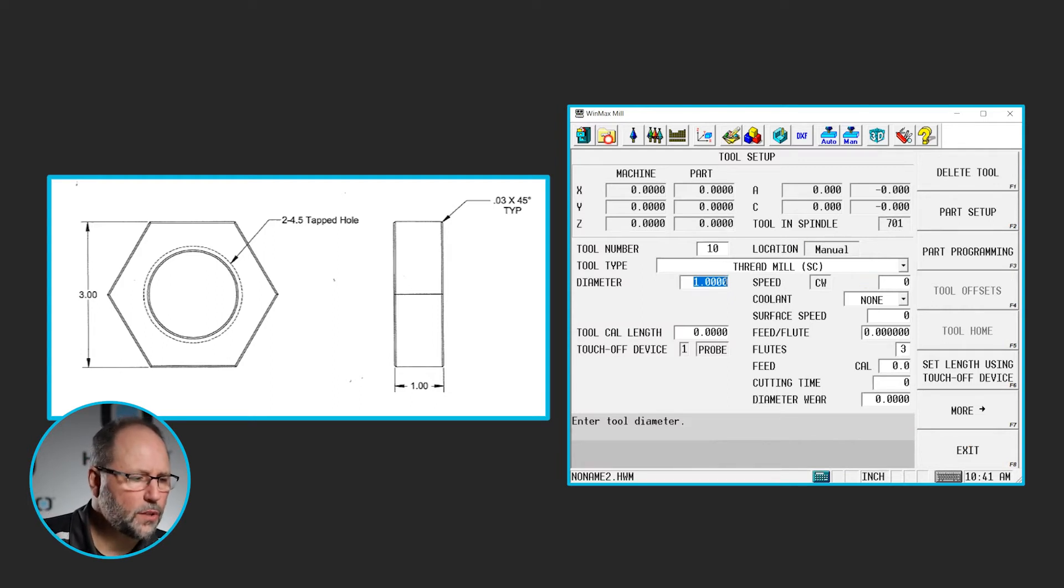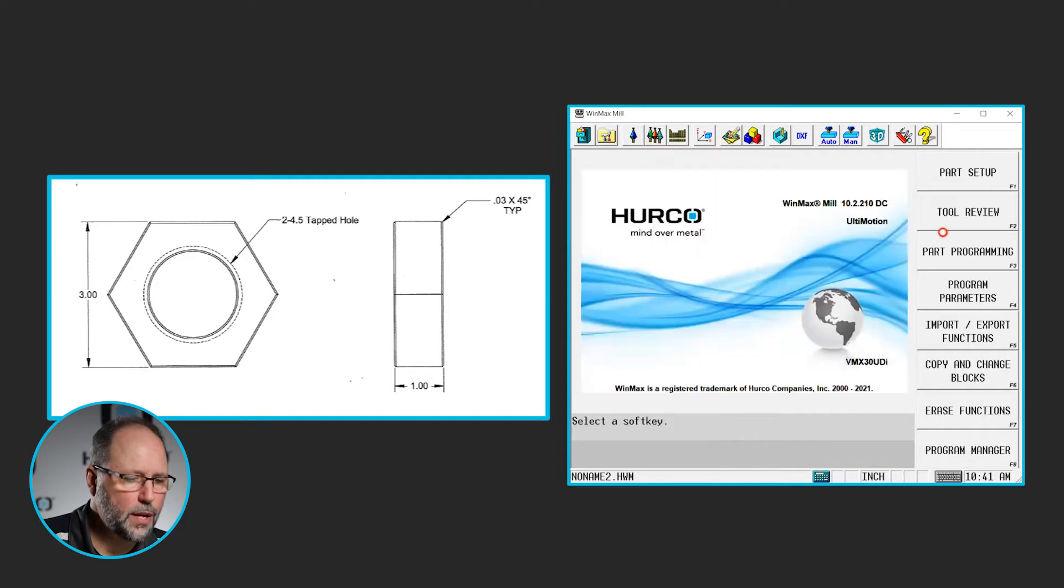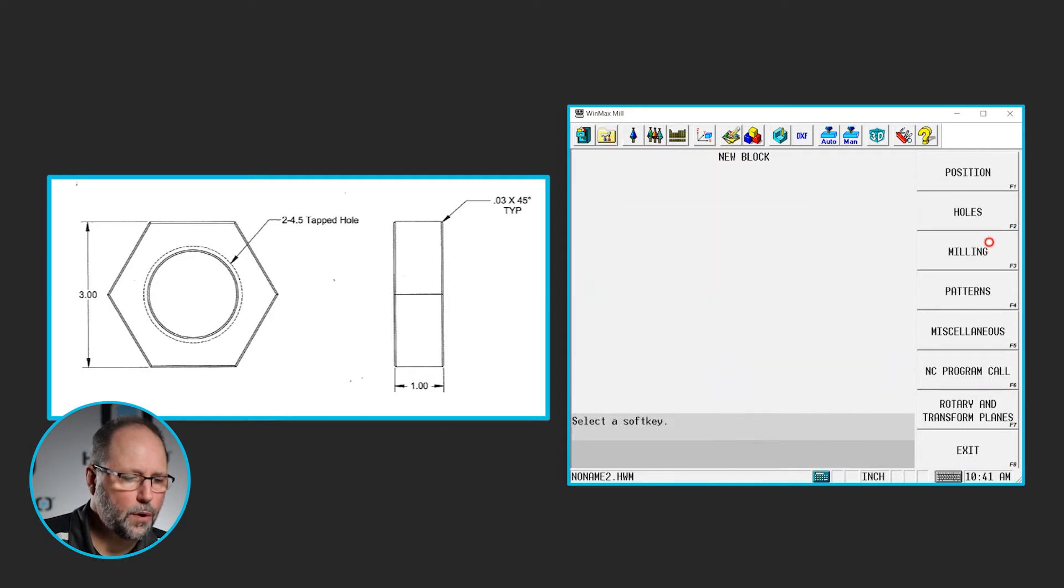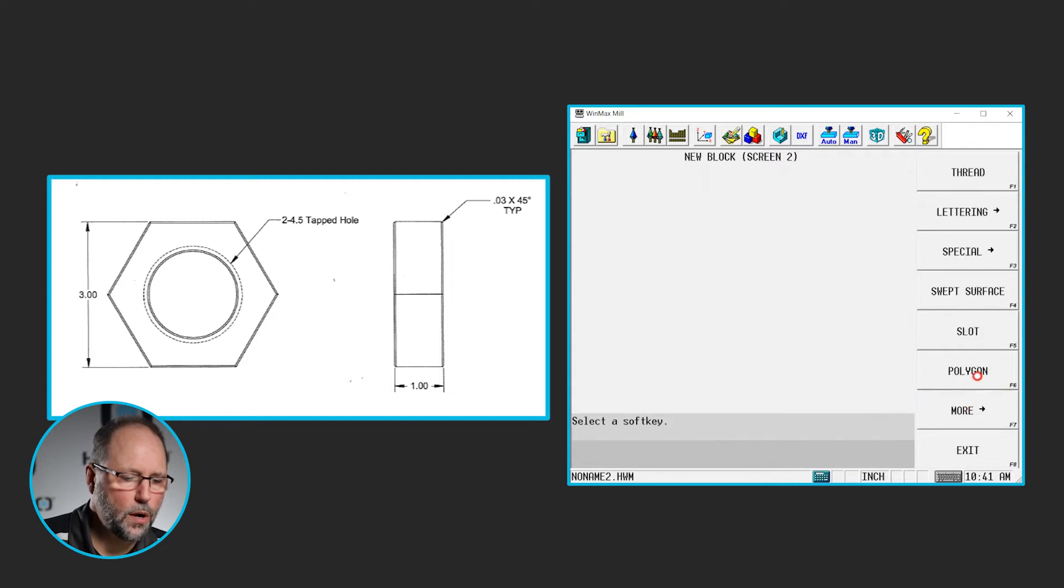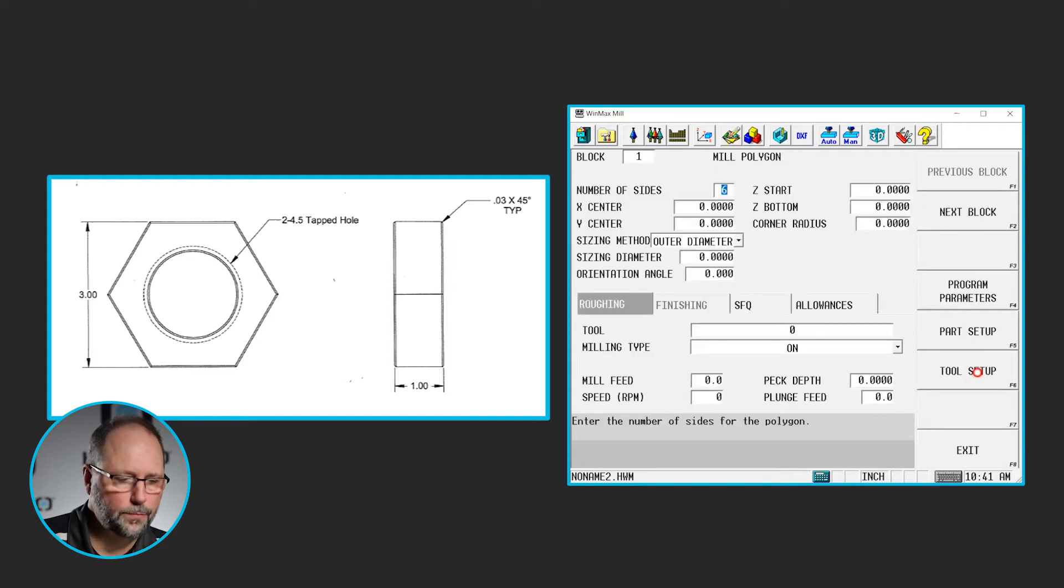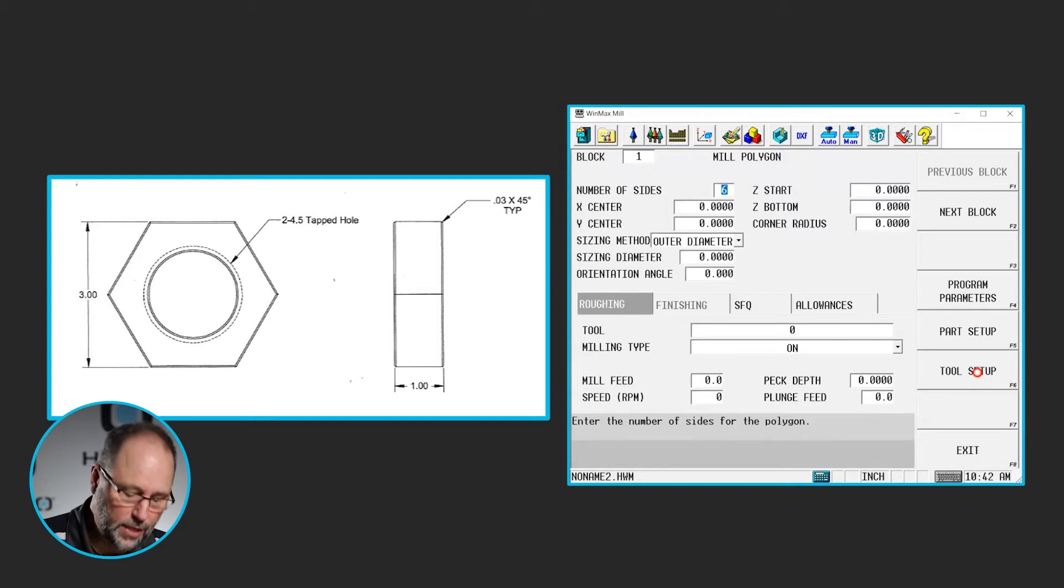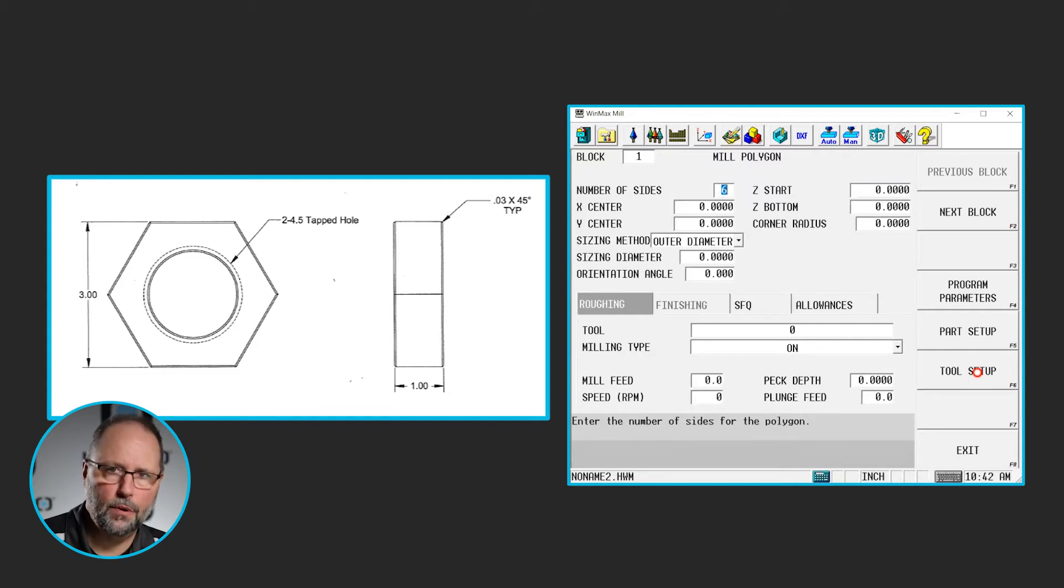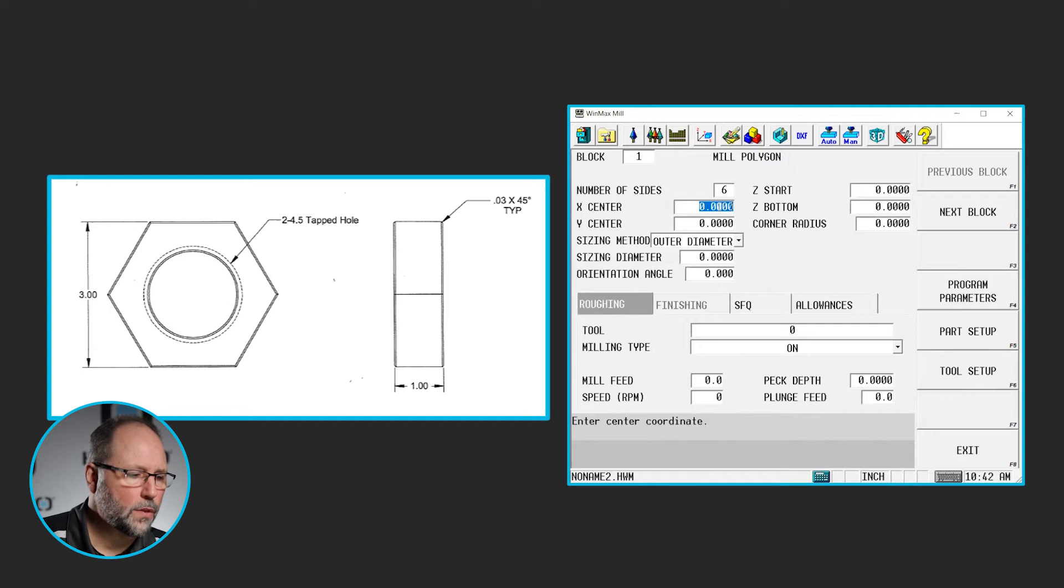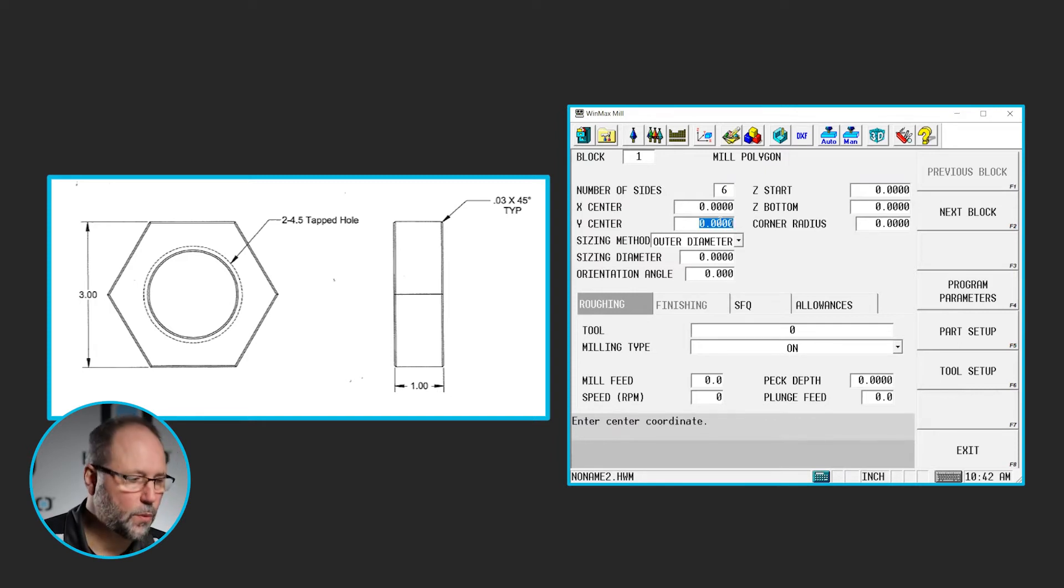Alright, so let's go to our program here. Let's go to input, part programming, milling, select more, and there's polygon. Now, I can do anything from a three-sided polygon up to whatever I need. In this case, we need a six-sided polygon and it defaults to that, but I would simply type in the number of sides I need and hit enter. The center of the polygon, where is it located? In this case, it is the zero-zero, so that's good.